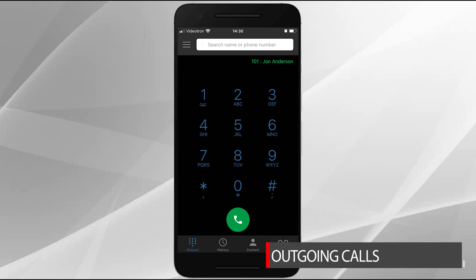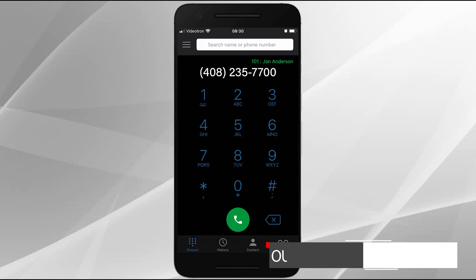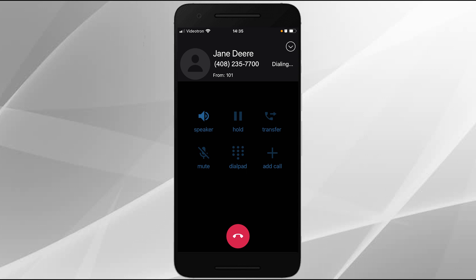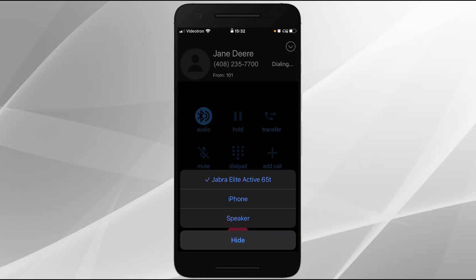Let's get started with outgoing calls. When you would like to make an outgoing call, simply use the dial pad to dial the number you would like to call, and then tap the call icon. Maybe you'd like to go hands-free, so you enable the speaker function by tapping the speaker icon. If you have a Bluetooth headset connected, you can choose which method to use by tapping the audio icon and selecting your preferred method from the menu.